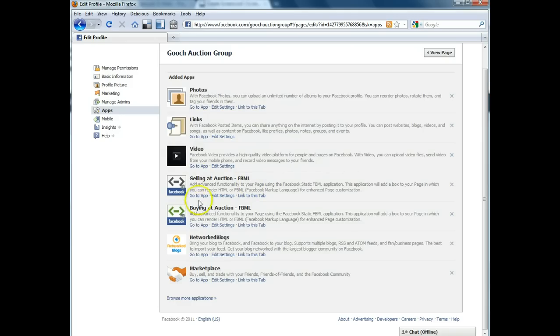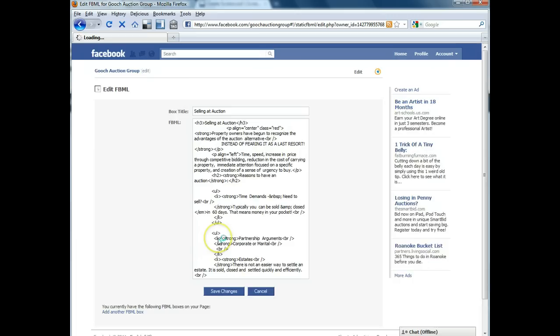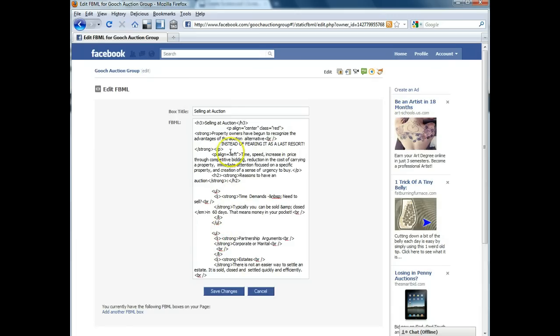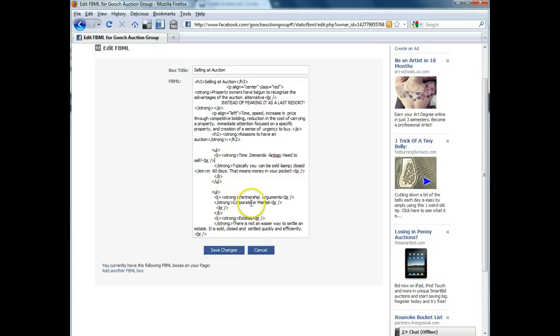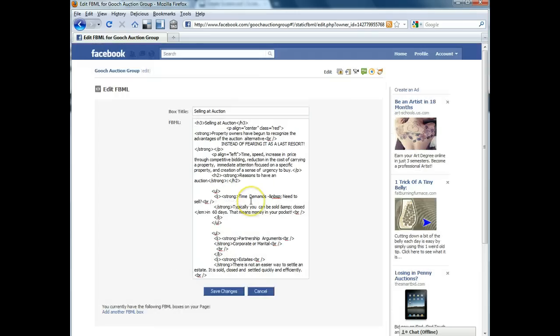If you wanted to change the content of these custom pages, you would just find the one that you want and click go to app. There you can see the HTML that actually powers that page and you can make any edits that you want to the text and then just hit save when you're done.